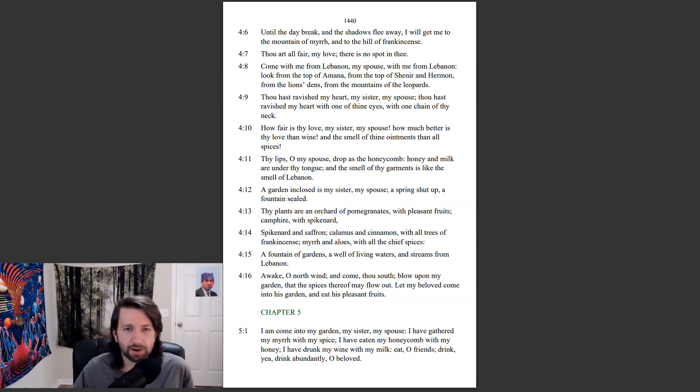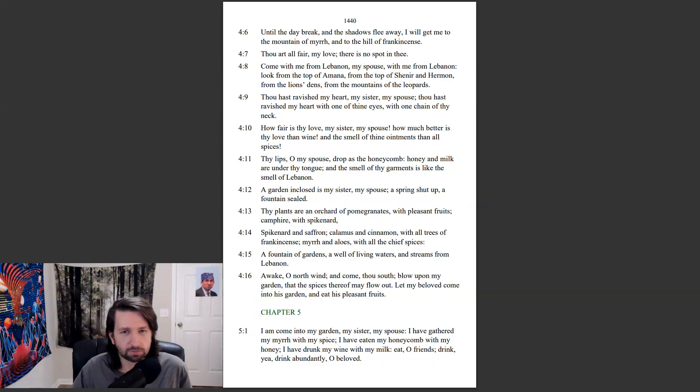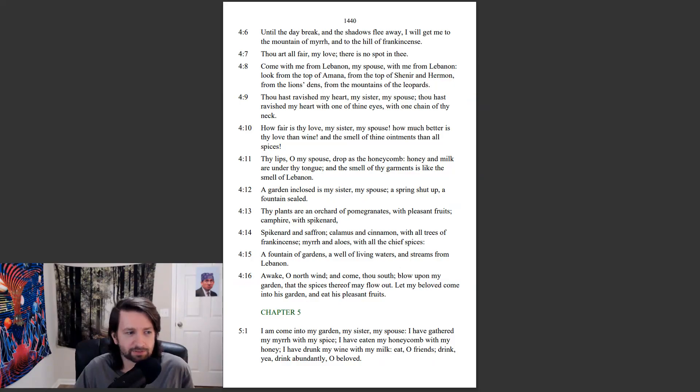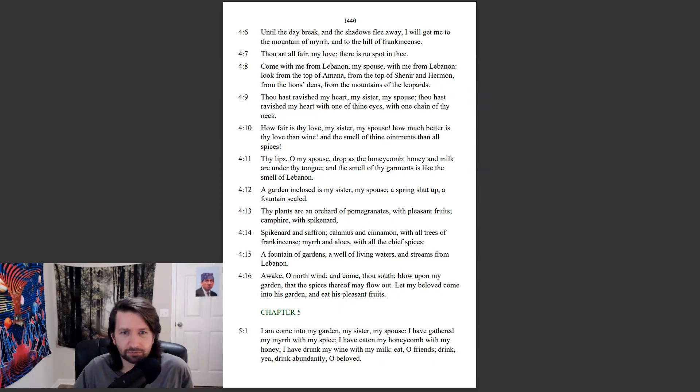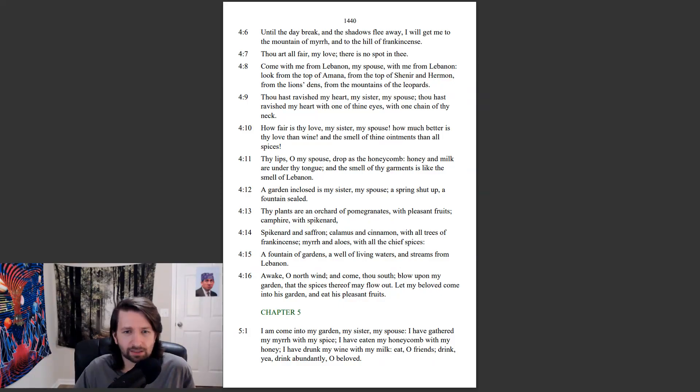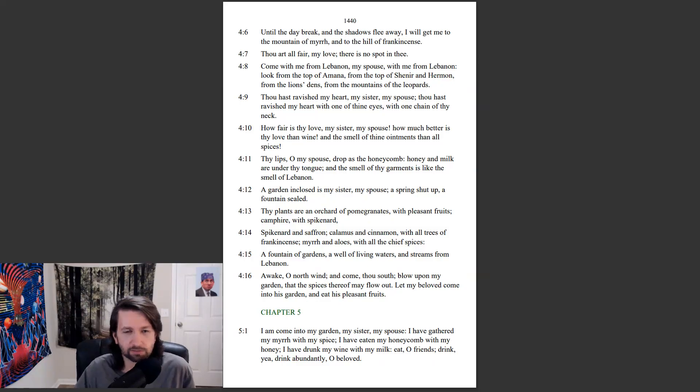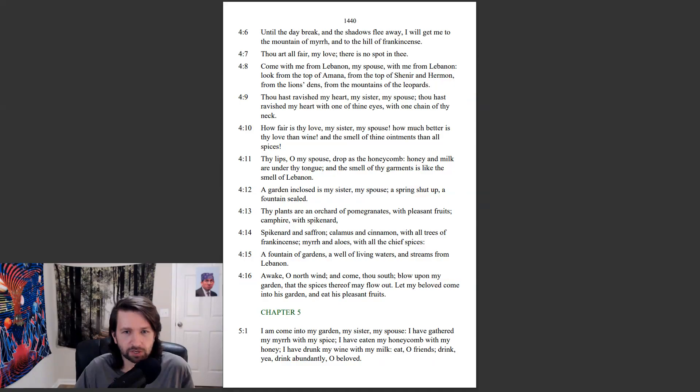Thou hast ravished my heart, my sister, my spouse. Thou hast ravished my heart with one of thine eyes, with one chain of thy neck. How fair is thy love, my sister, my spouse! How much better is thy love than wine, and the smell of thine ointments than all spices. Thy lips, O my spouse, drop as the honeycomb. Honey and milk are under thy tongue, and the smell of thy garments is like the smell of Lebanon. A garden enclosed is my sister, my spouse. A spring shut up, a fountain sealed.